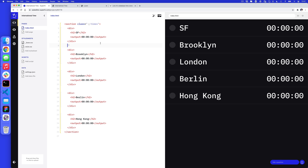I started my project with a very simple framework. I've got some HTML with a section with a class of 'times', which is the whole area, and then a div tag for each individual location. Each location has two parts: where it is — SF or Brooklyn — and then an output time. Currently I have this output time set to zeros, and what we're going to do is fill that in.